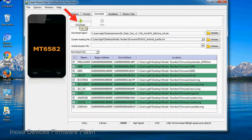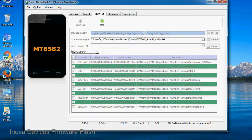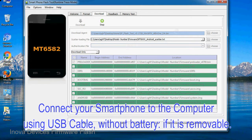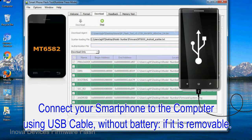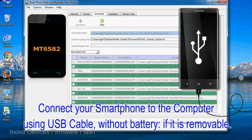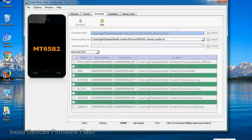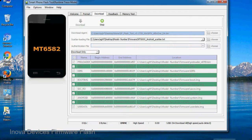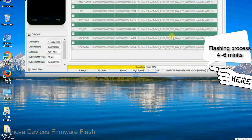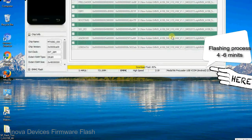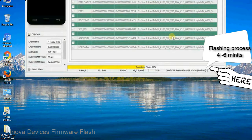Now, click on the download button to begin the flashing process. Connect your smartphone to the computer using USB cable, without battery if it is removable. After connecting the device to the computer, press volume down or volume up key so that your computer easily detects your smartphone.